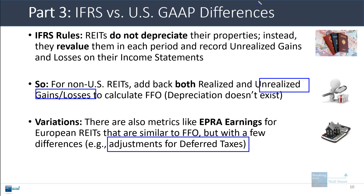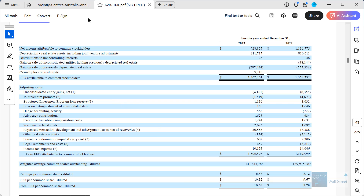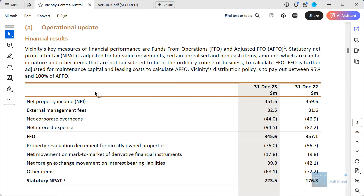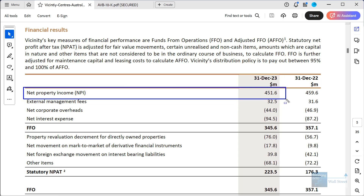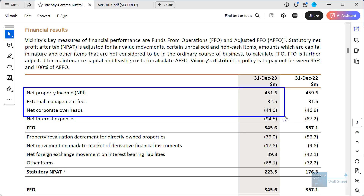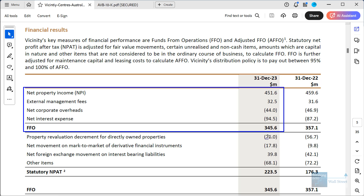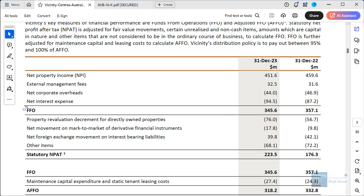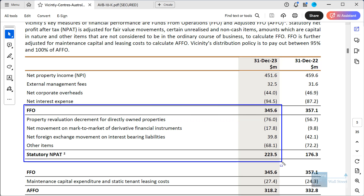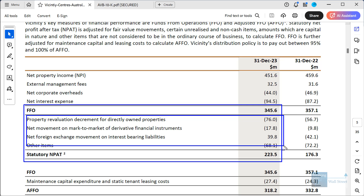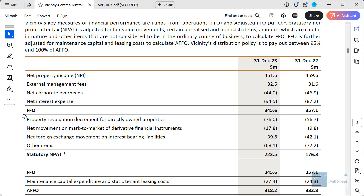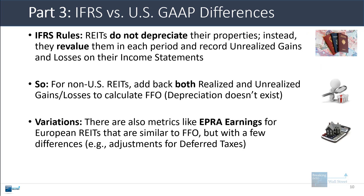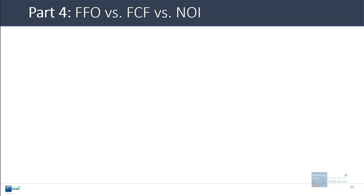Looking at an Australian REIT example — Vicinity Centres, which follows IFRS — they calculate FFO starting with net property income (essentially net operating income from properties), then factor in fees, subtract corporate overhead, and subtract interest expense. The difference is that the bridge from FFO to net profit after taxes shows a property revaluation line rather than depreciation, plus lines for gains and losses on financial instruments and other items. The idea is similar but having property revaluation instead of depreciation makes things look a bit different.